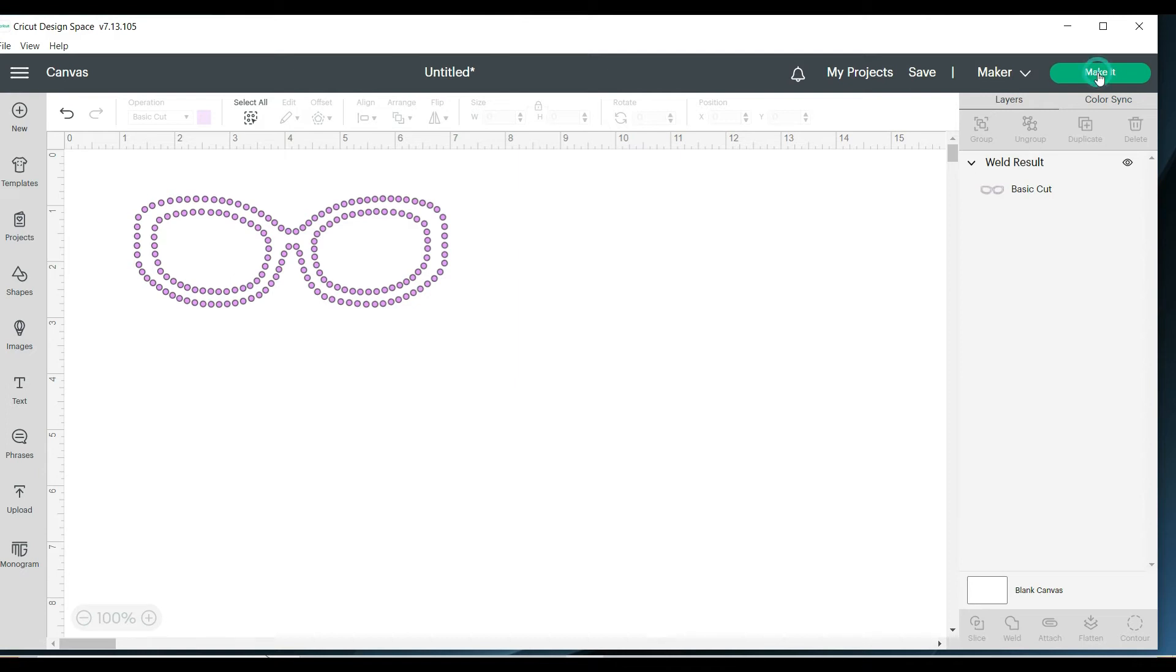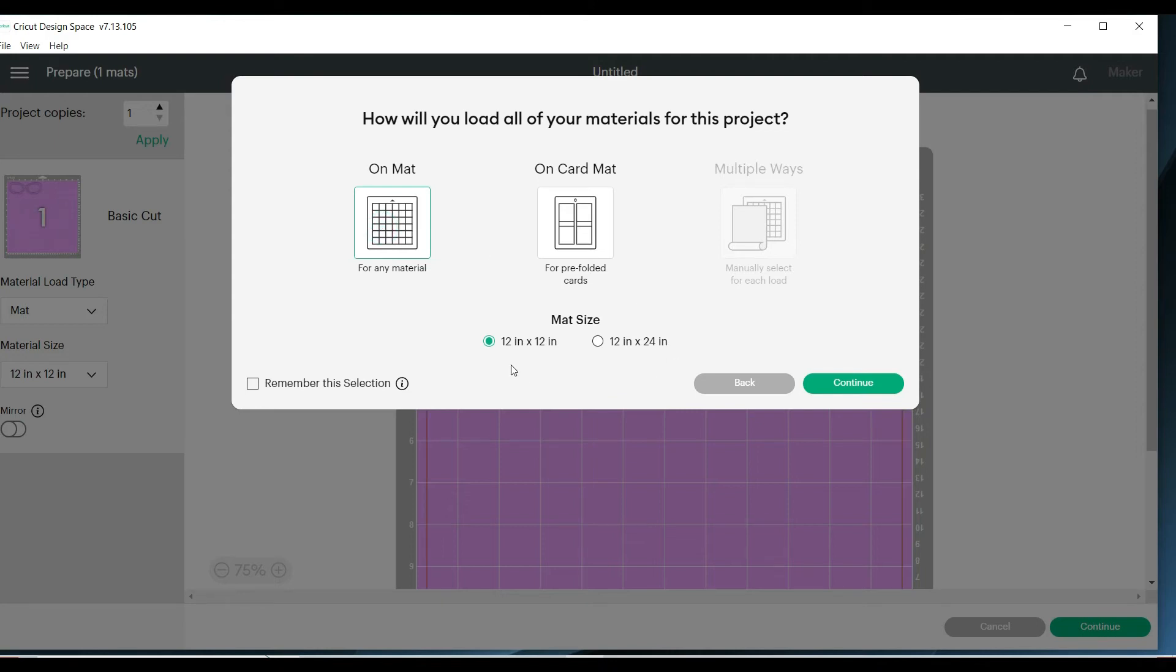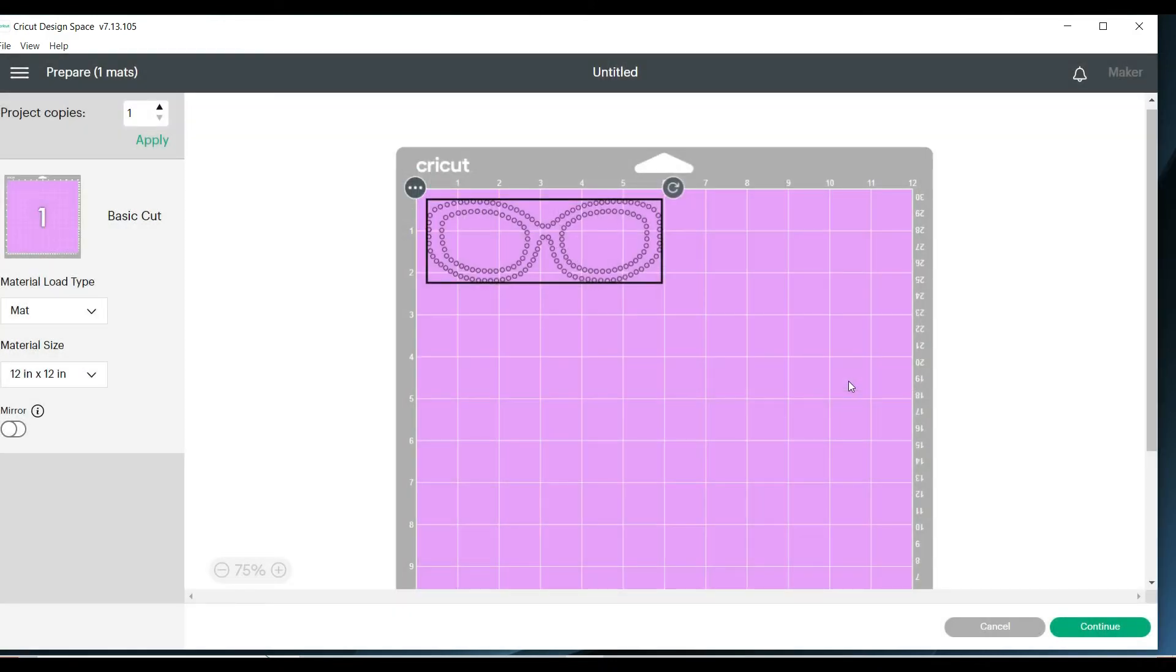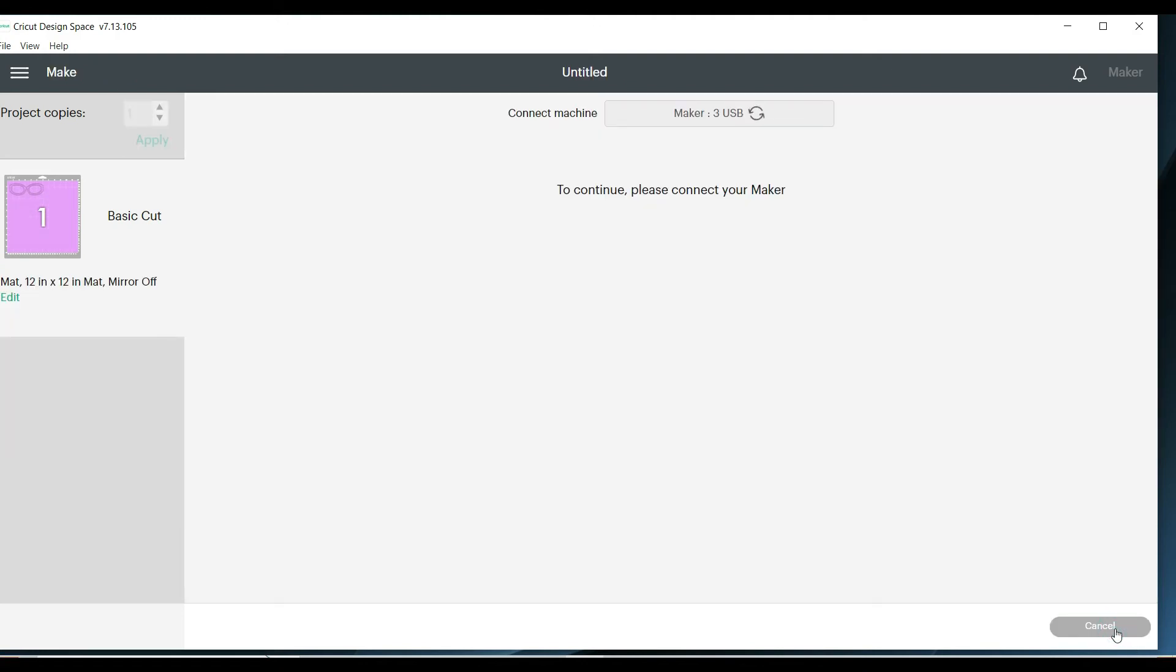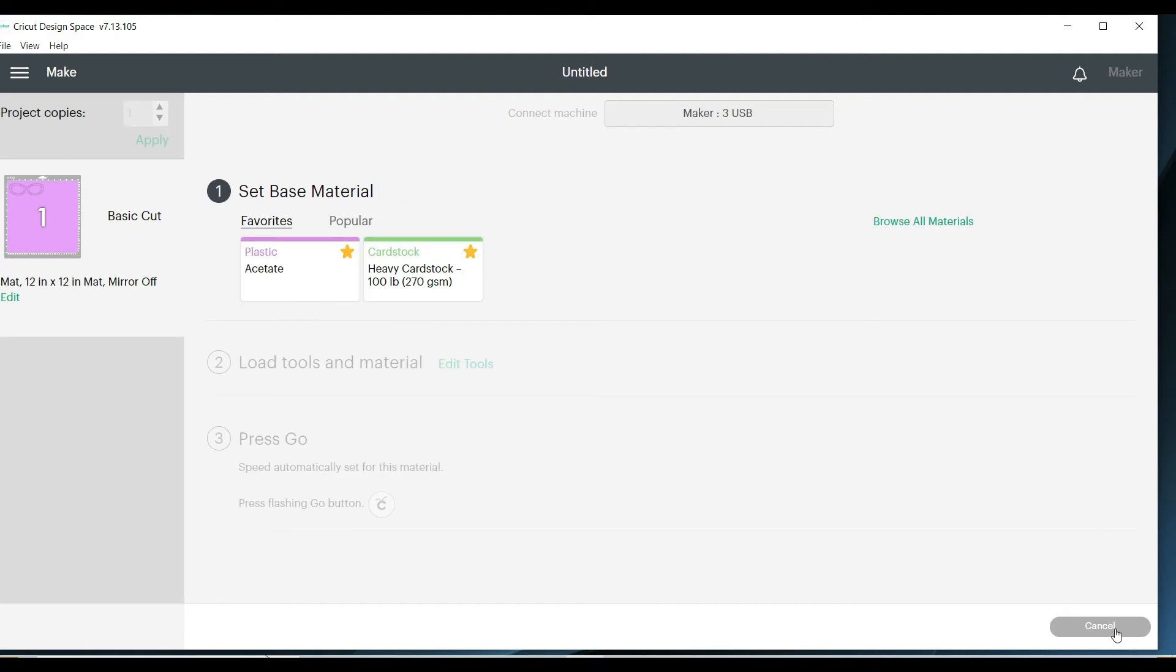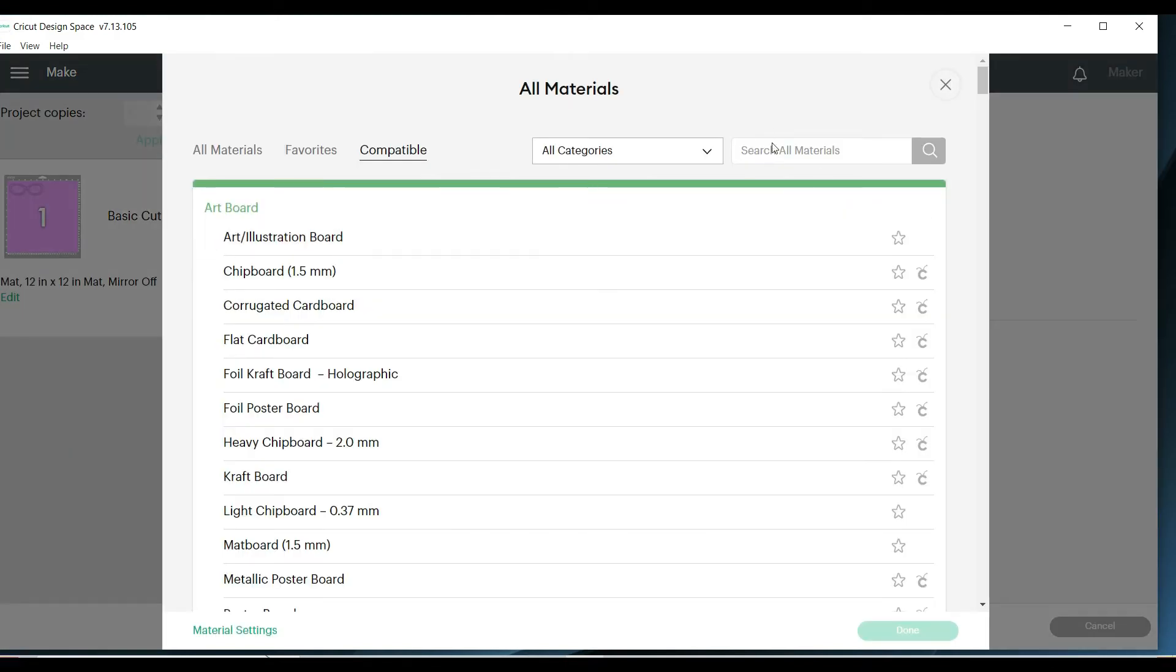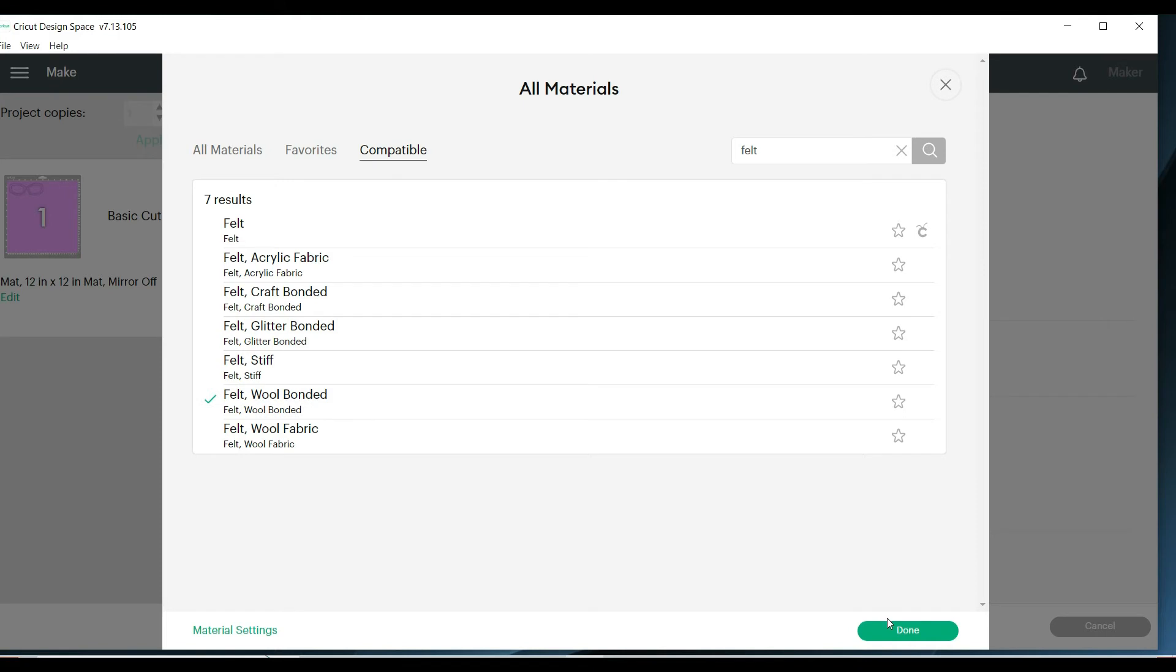Click on make it. Click on on mat. I'm using the 12 by 12 inch mat. Click continue. I'm going to move this down just a hair. Click continue again. Click browse all materials. I'm going to search for felt. I'm using the felt wool bonded. Click done.